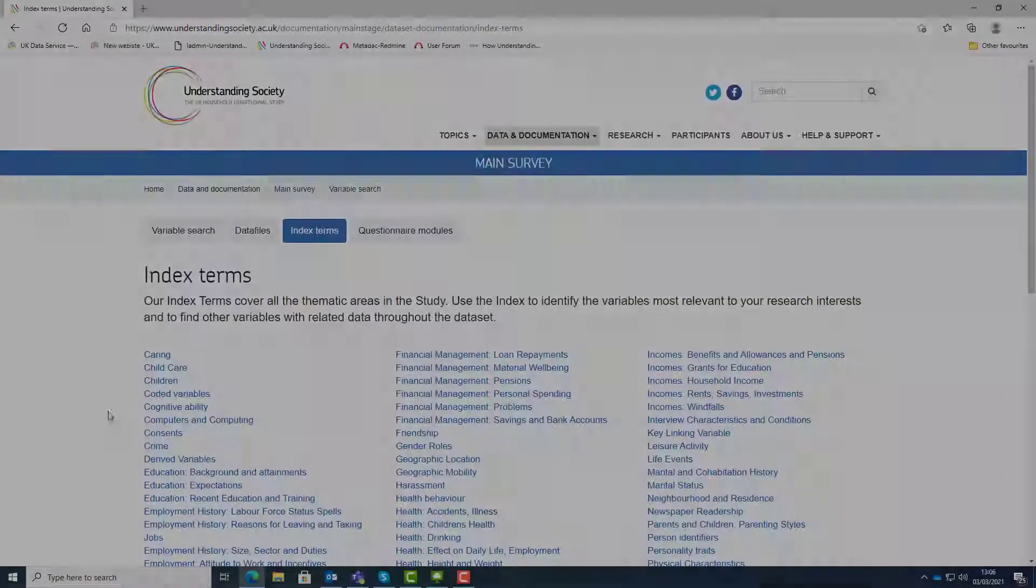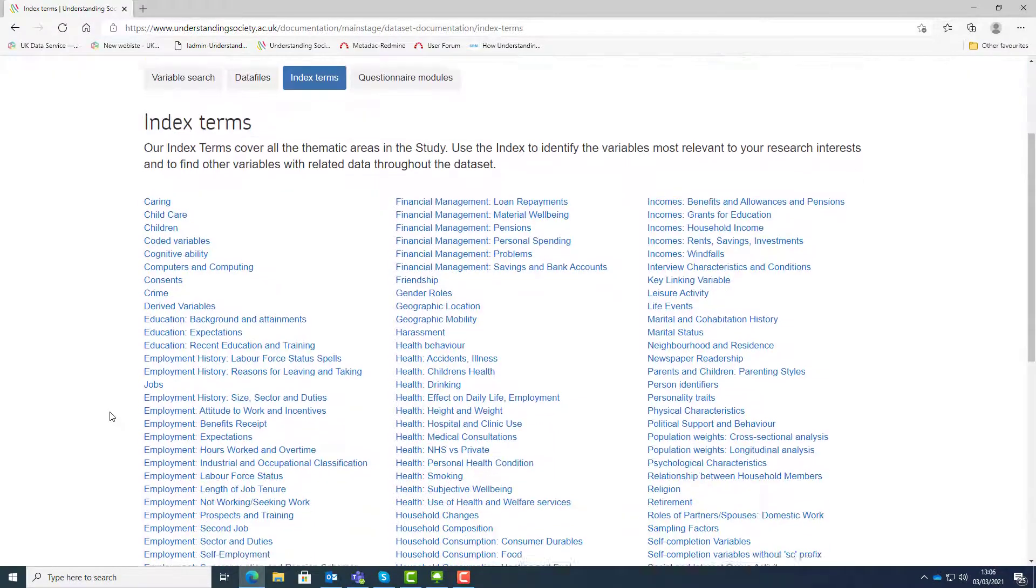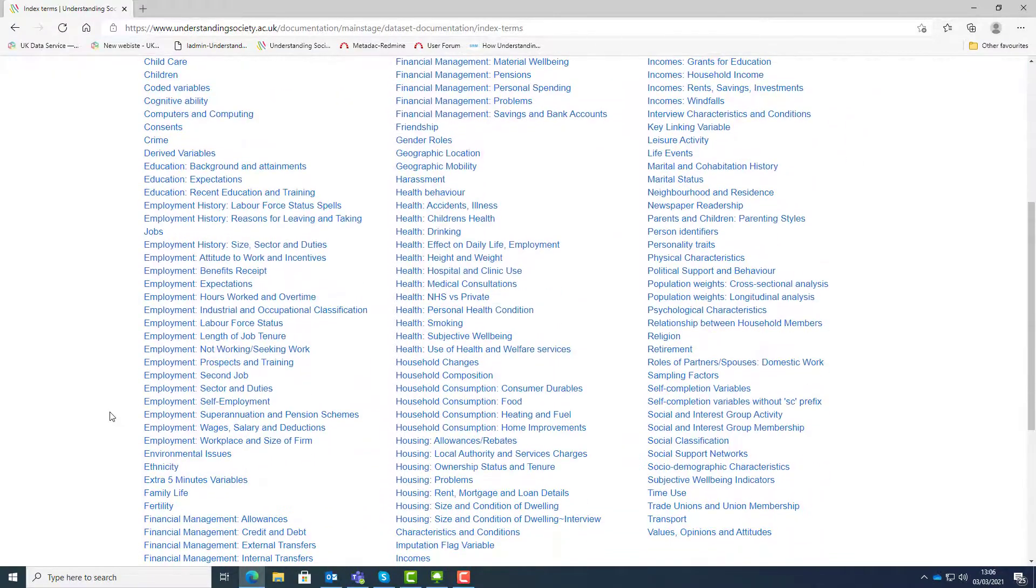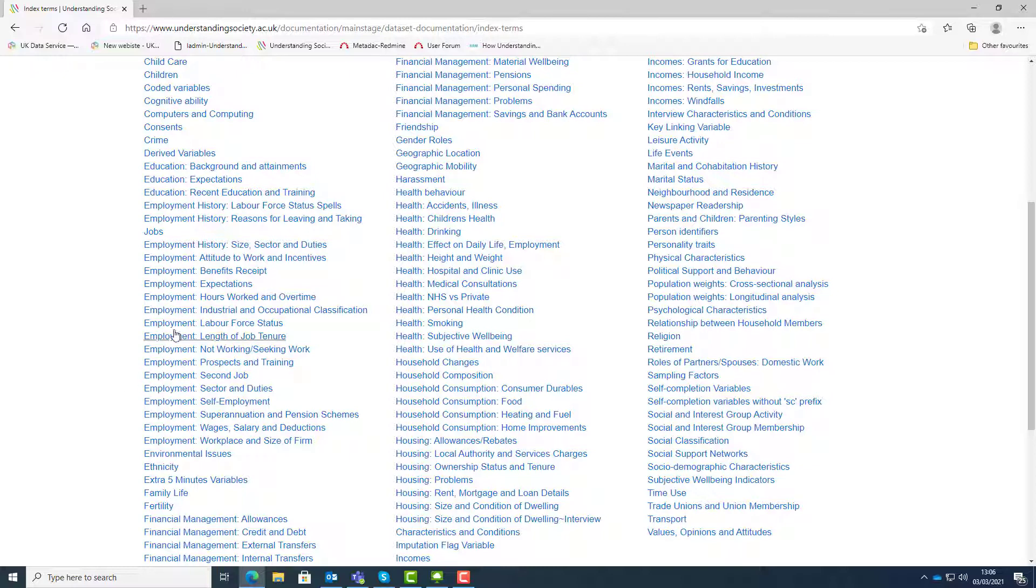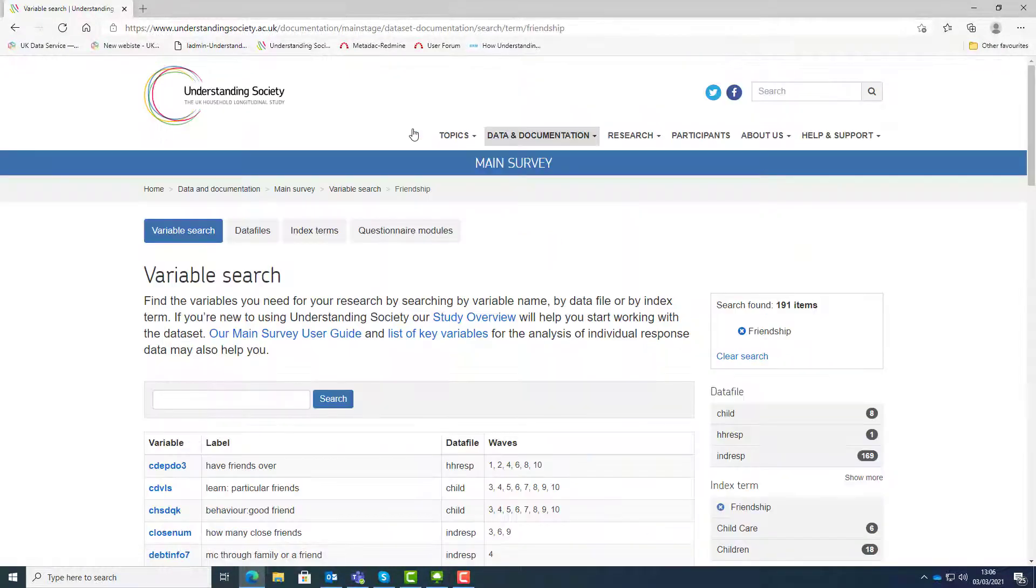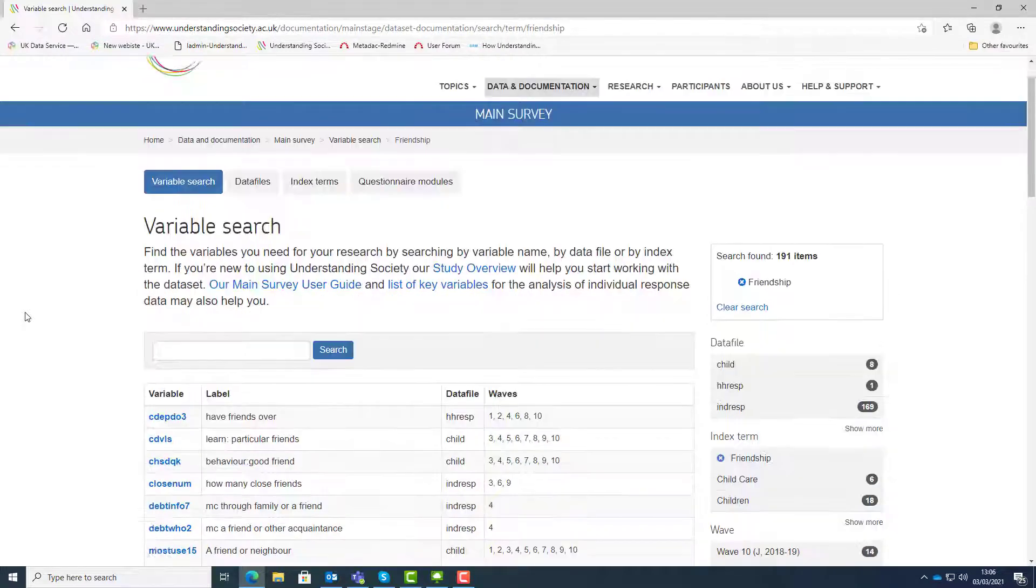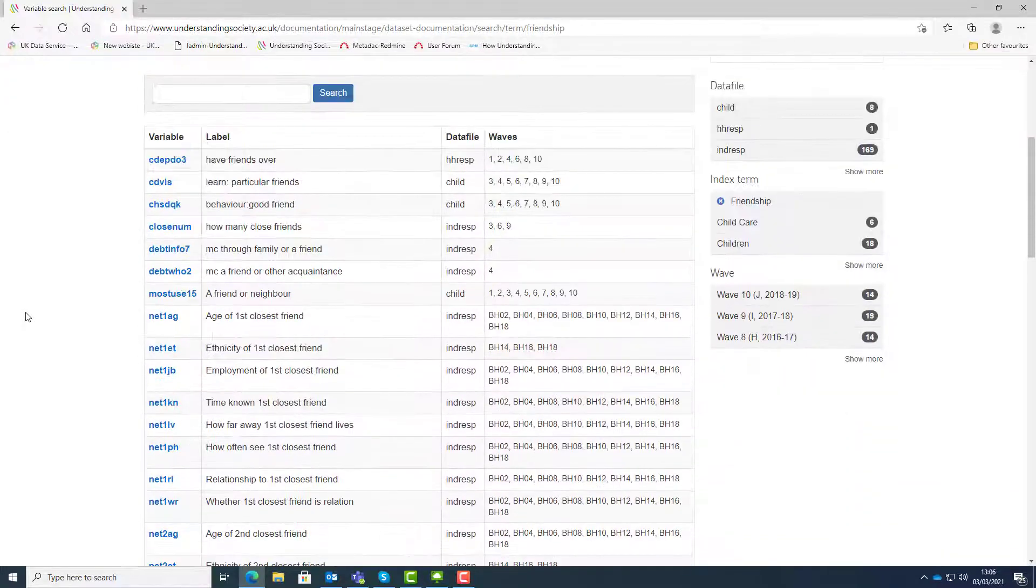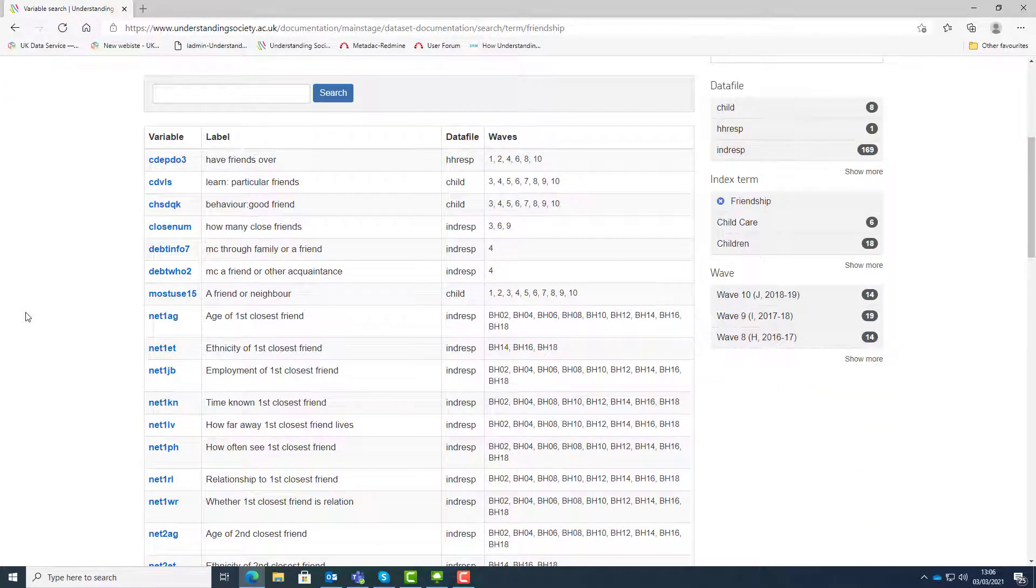The index term tab groups the data into thematic areas. Use the index terms to identify the variables most relevant to your research. Click on an index term to see the list of variables related to that topic. For example, let's click on friendship. You will see a list of all variables associated with the index term friendship.